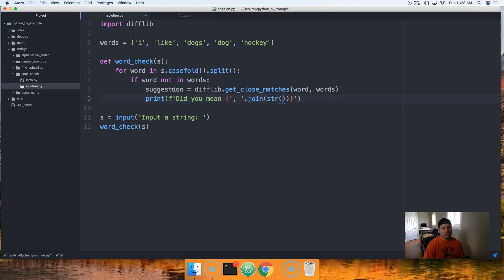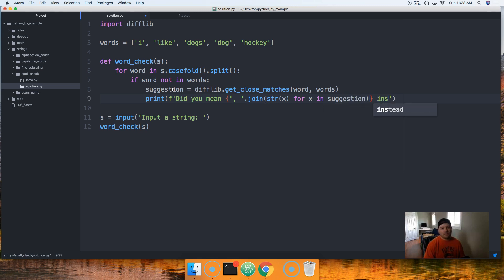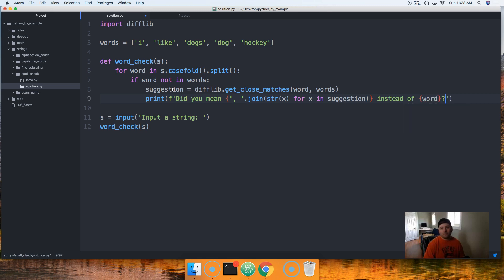So it's gonna take word and it's gonna go up into this list and it's gonna look through each one of these words. If they are very similar, it's gonna go ahead and return a suggestion to us. And it will only do this if the word is not up here, so if it's not up here that means it's spelled incorrectly.